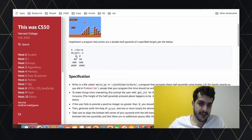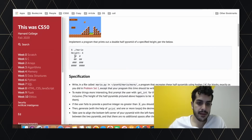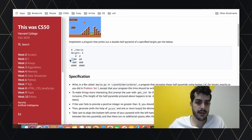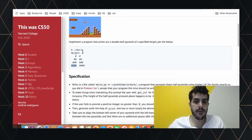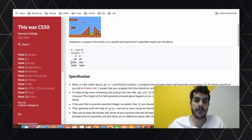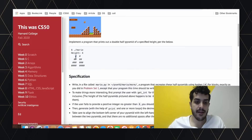One important idea is to realize how many spaces we're printing before the hash. With four rows, the last row has zero spaces, the second-to-last has one, the third-to-last has two. So the number of spaces equals height minus the current row. For example: height 4, row 4 → 0 spaces; height 4, row 3 → 1 space.